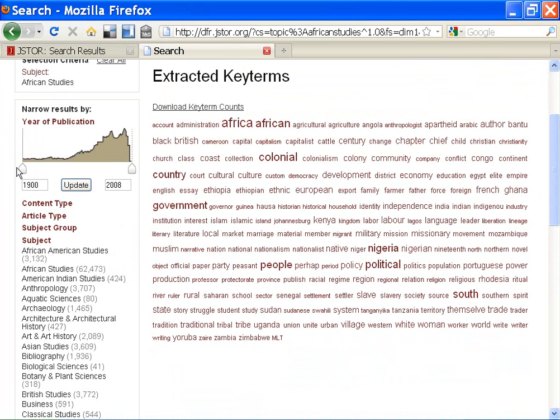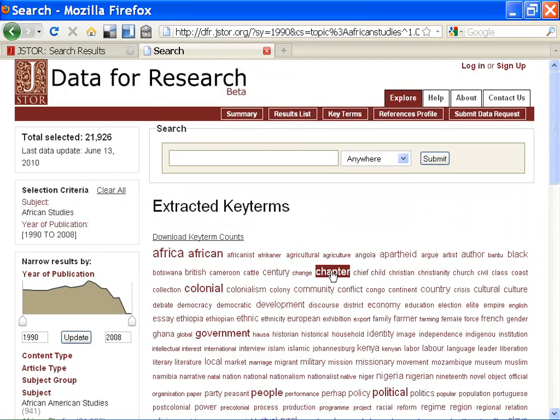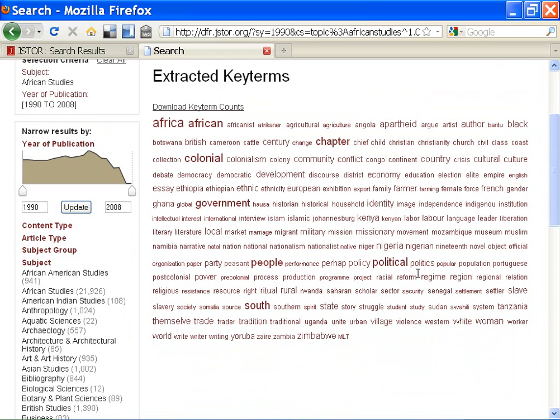Those are all the terms the authors themselves use, so they're your best choice. You can adjust the date range to narrow in on a particular time period.